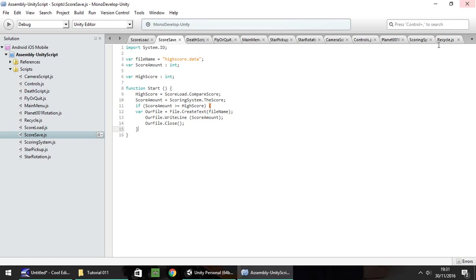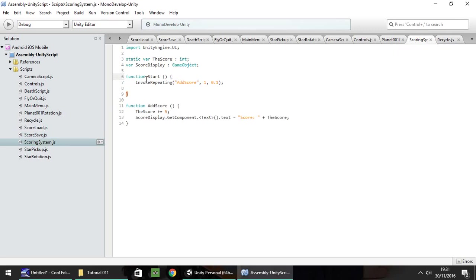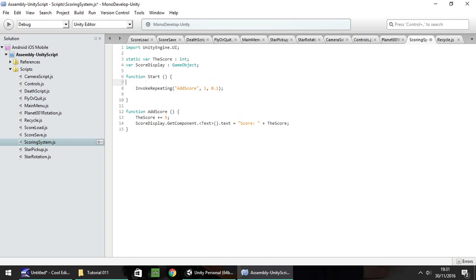Before we go any further, I noticed a couple of people had a problem with the score not resetting. To fix that, go to your scoring system and in function Start you just need to put score equals 0. So all that will do is put your score back to 0 whenever you load up the level.